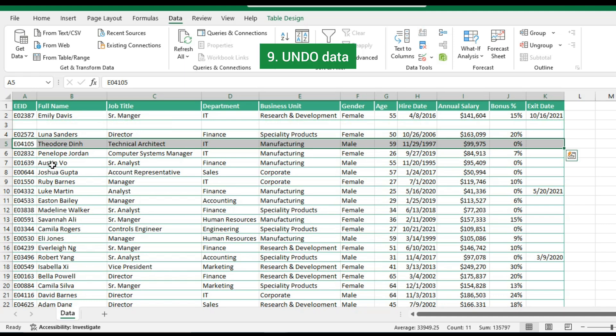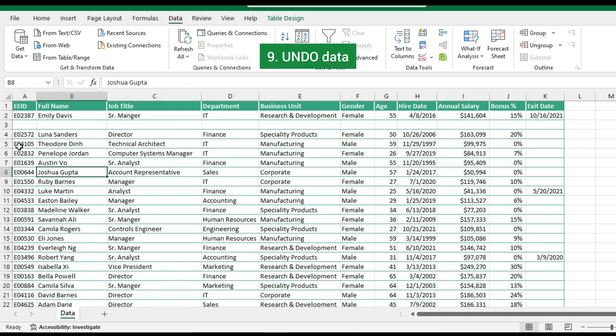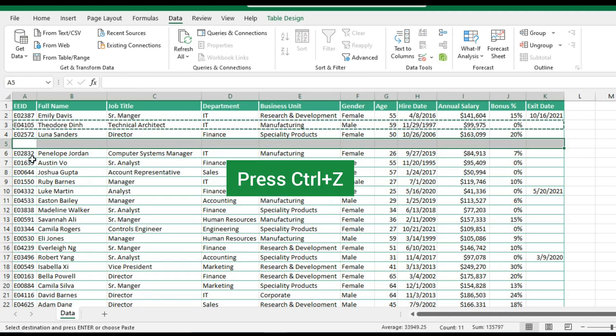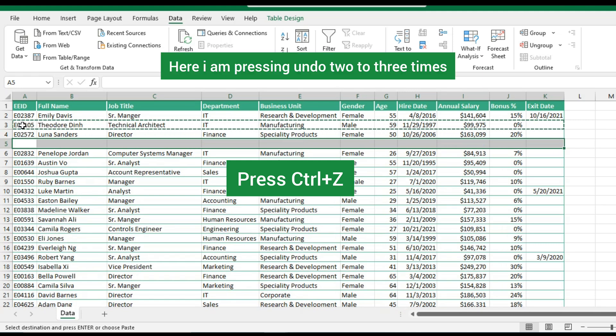Using undo: use Control plus Z to undo the action. This is the easiest way. Here I am using the undo shortcut key two to three times.